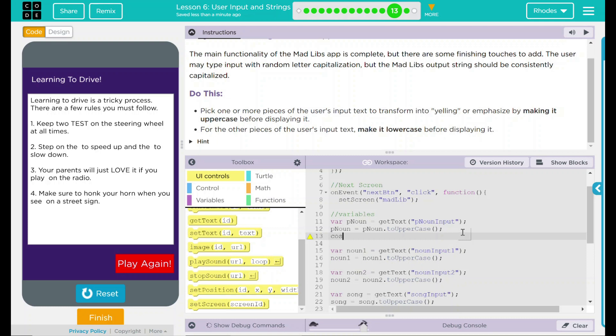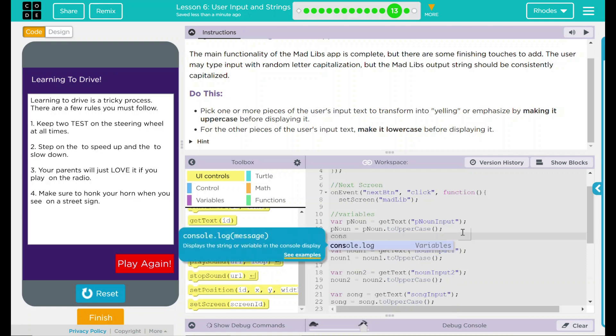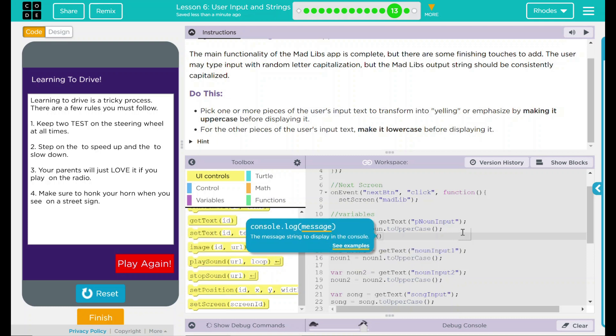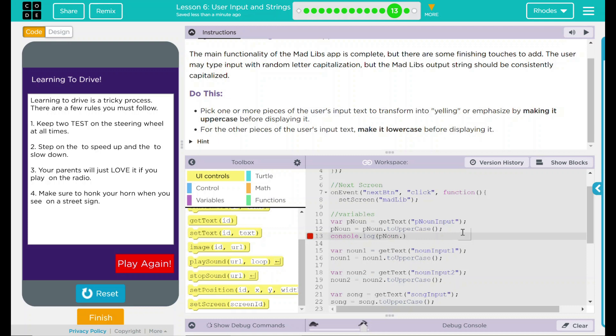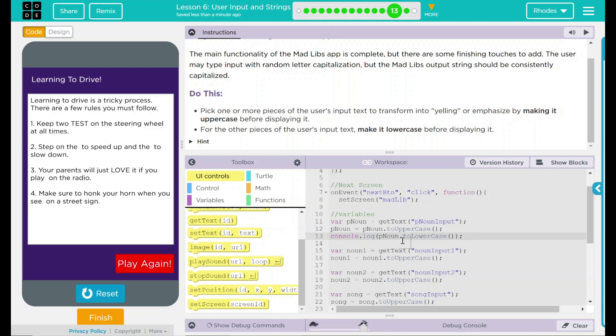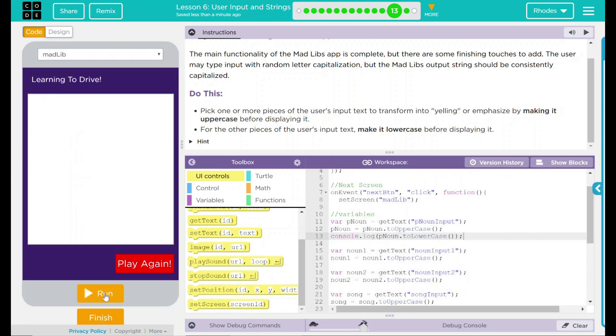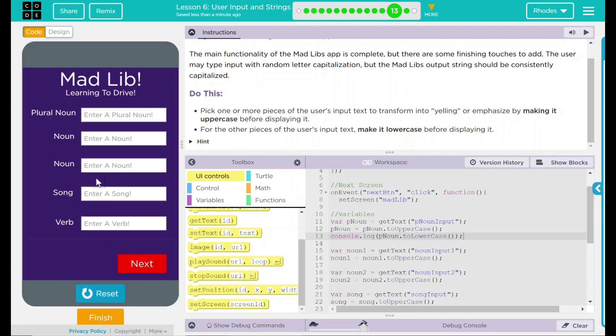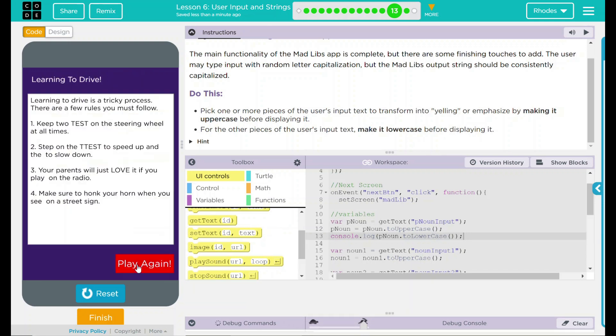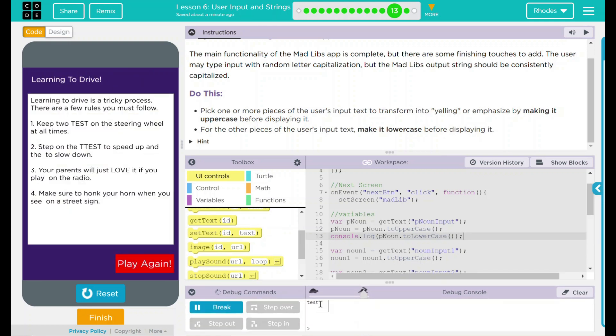We can test this also. Let's try just doing a console dot log statement here. And we want our p noun, but let's make that to lowercase so it comes out all lowercase. When I put something in here, I should get it all in uppercase here, but I should also get it in my debug as lowercase. Let's give it a try. We see down in our debug console it is in lowercase. So uppercase and lowercase. So we have that done for one.